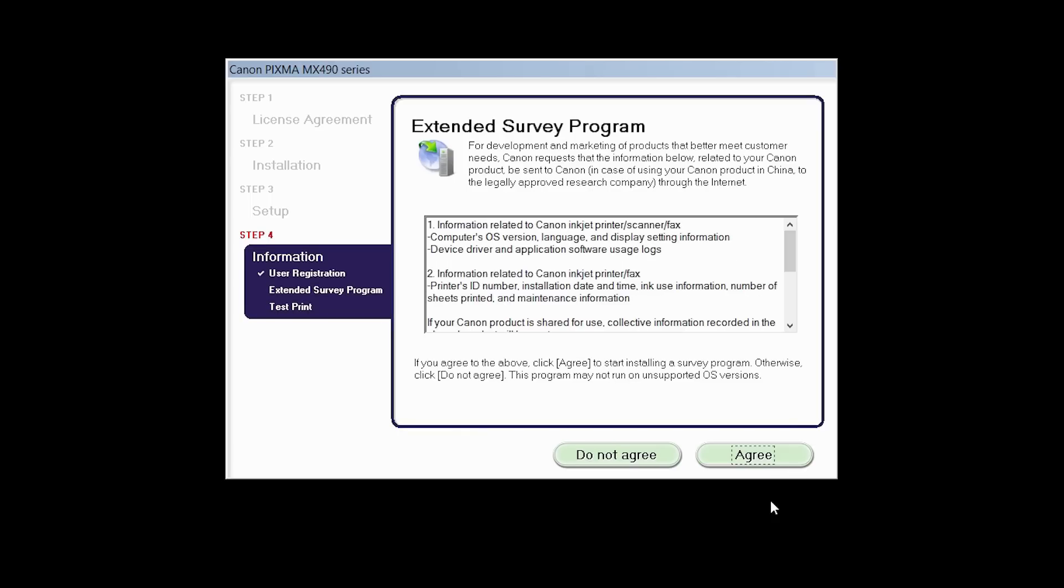An Extended Survey Program screen will appear. This optional program is used for the development and marketing of Canon products so they will better meet our customers' needs. If you agree to participate in the Extended Survey Program, click Agree. If you click Do Not Agree, the Extended Survey Program will not be installed.